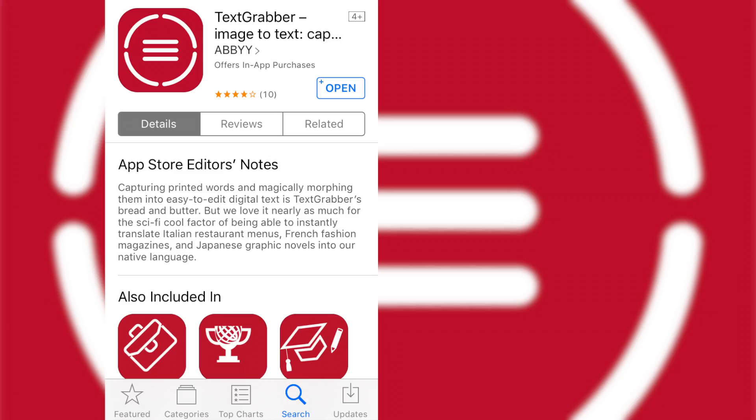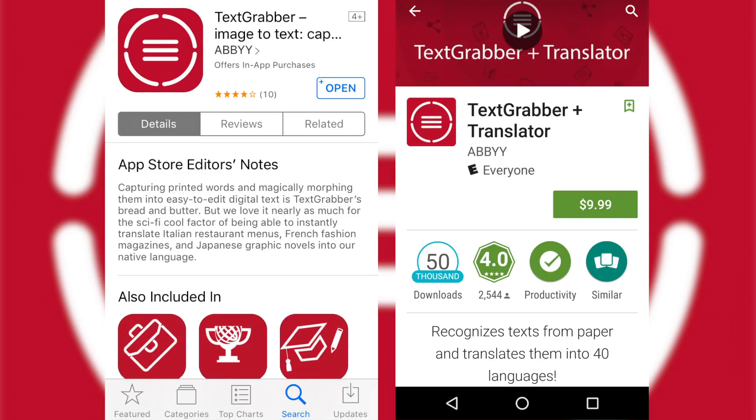Text Grabber is $5 for iOS and $10 for Android. All links will be in the description, or tap the card above. Be sure to tap the card above to watch more app videos, and you'll hear my voice next week on Friday. Thanks.